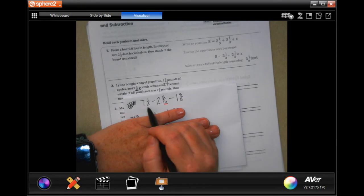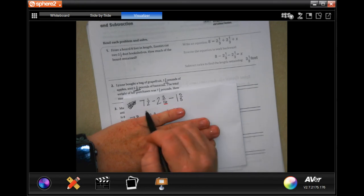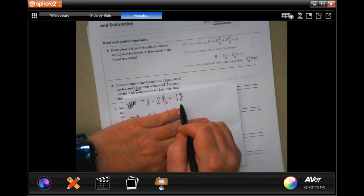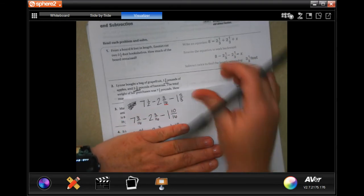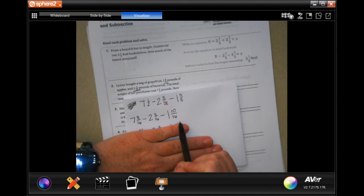16 is going to be my common denominator between 2, 16, and 8. So I rewrote them all with 16 as the denominator.